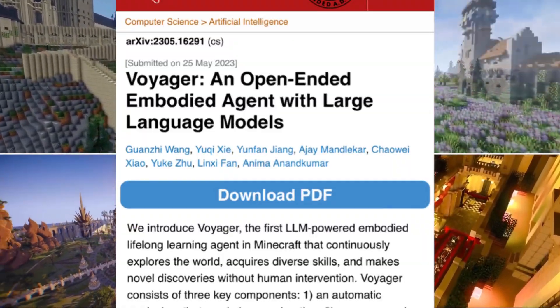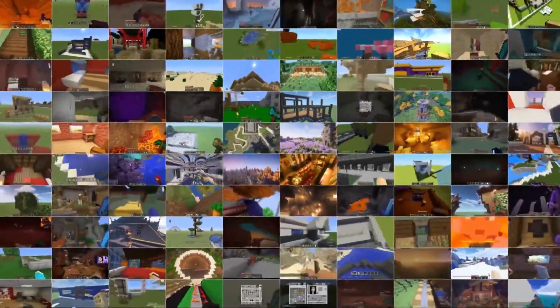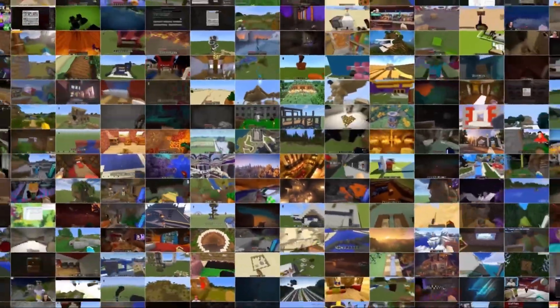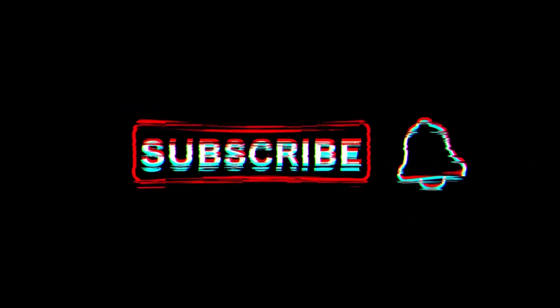In this video we're going to dive deeper into the model, see how the agent learns on its own in Minecraft, and see some exciting footage of Minecraft. But before we do that, please like and subscribe if you haven't already.